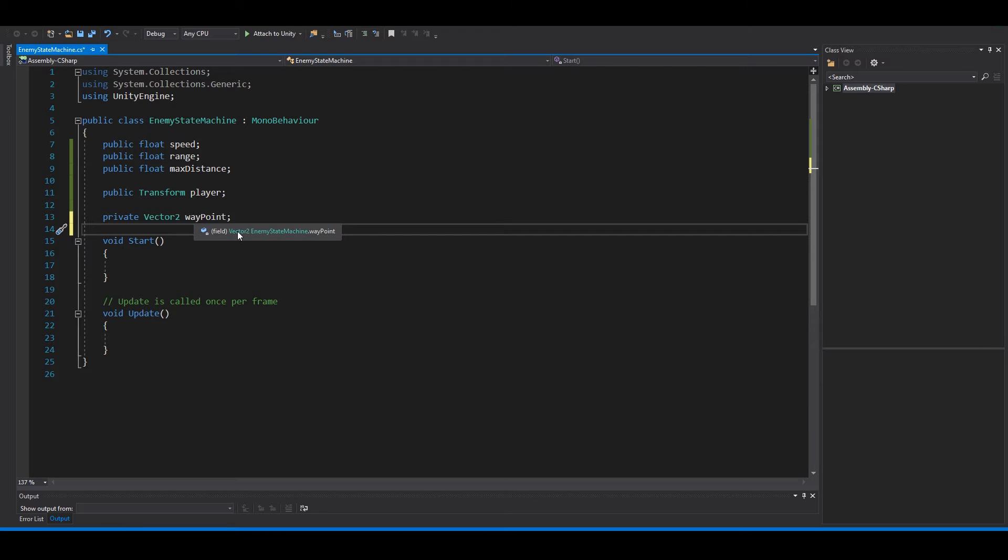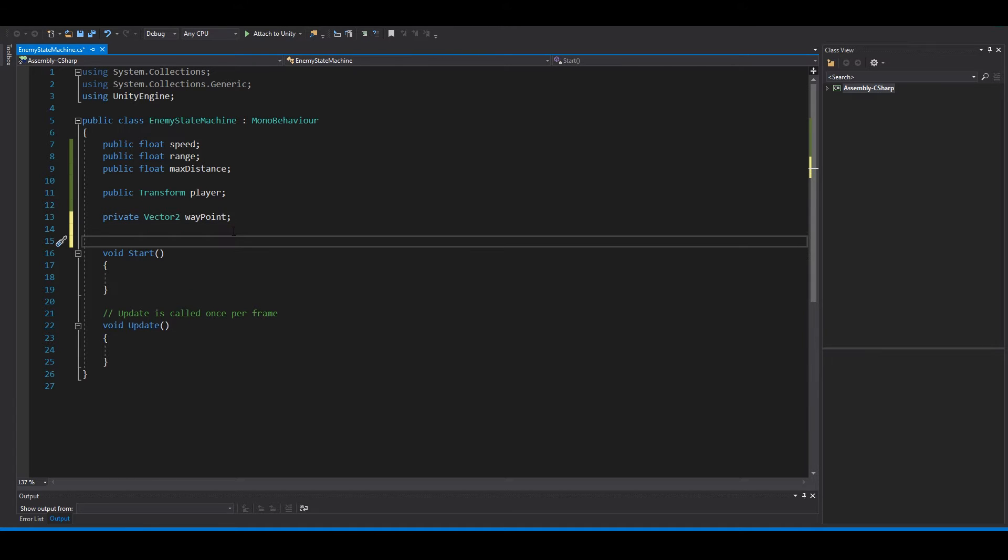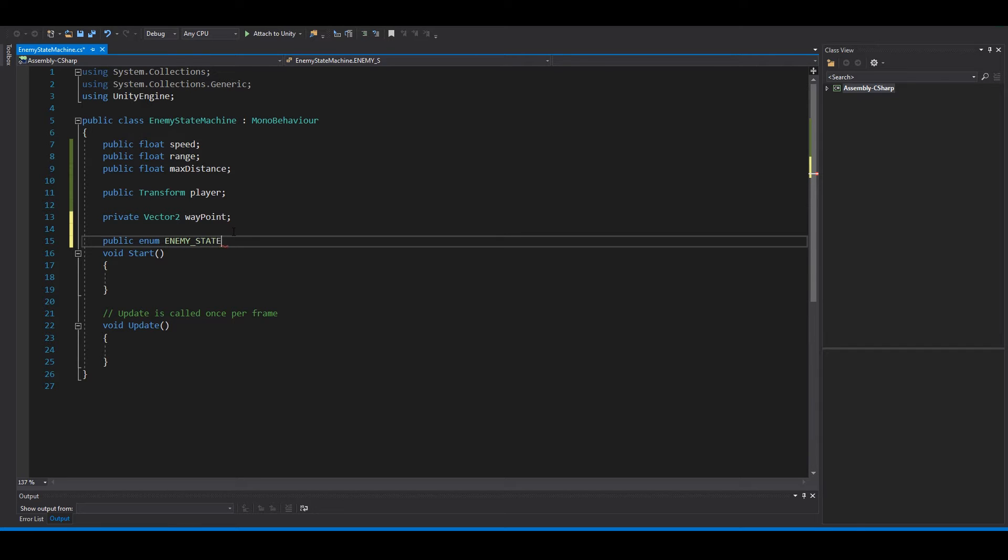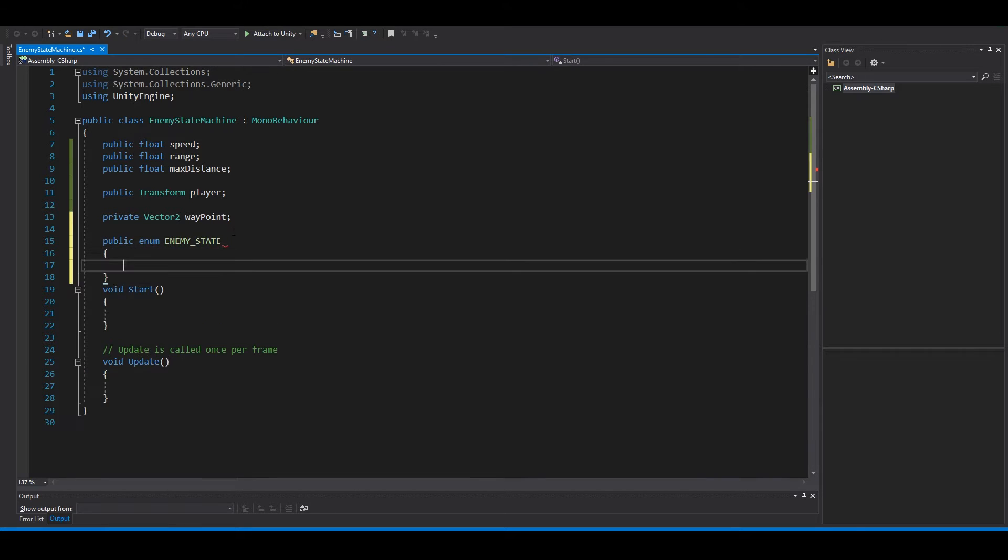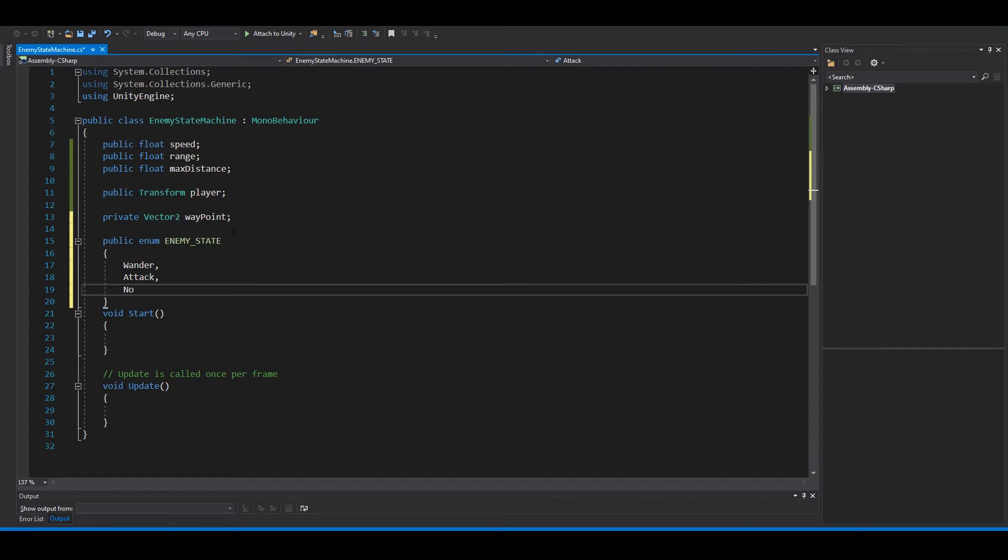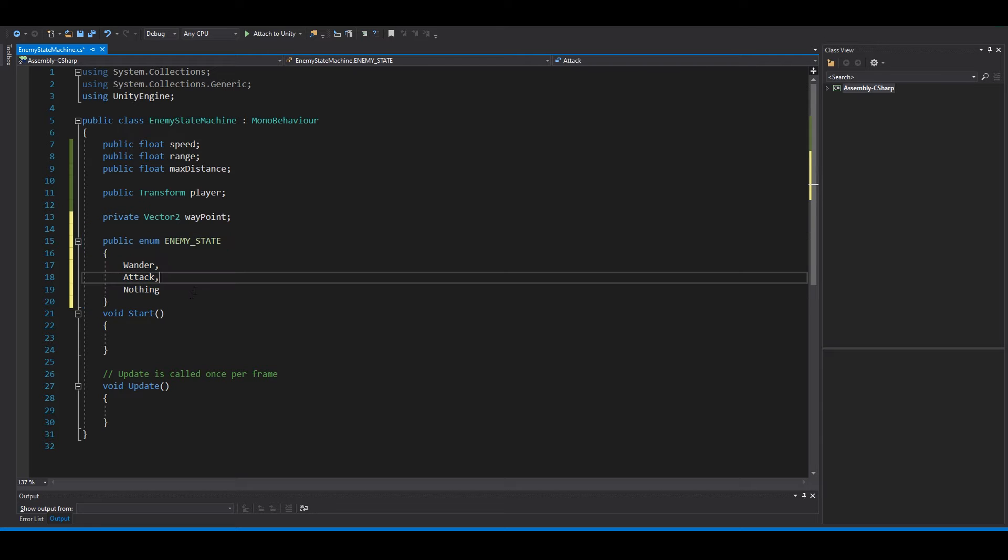We use something called enum, and the way to do it is like this: public enum enemy state. We need curly brackets, then the first state can be wonder, and then the other can be attack, and then we say nothing. It should look like this.